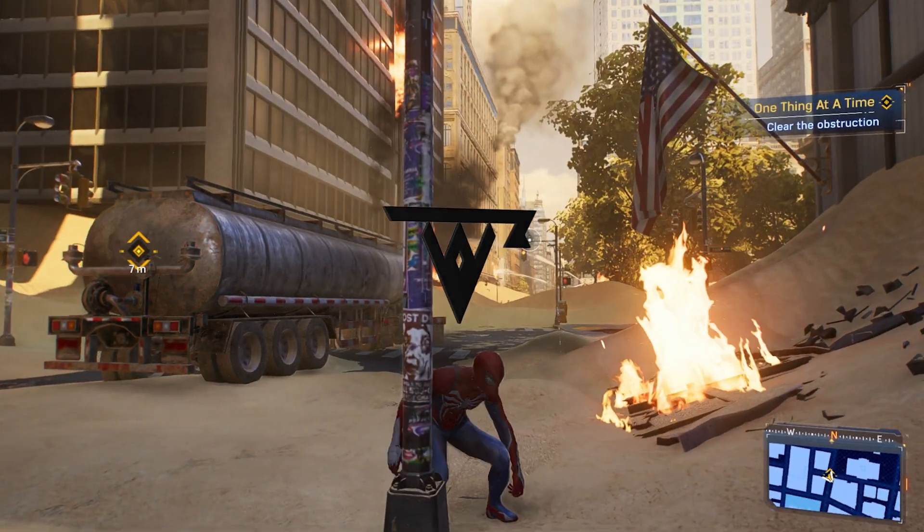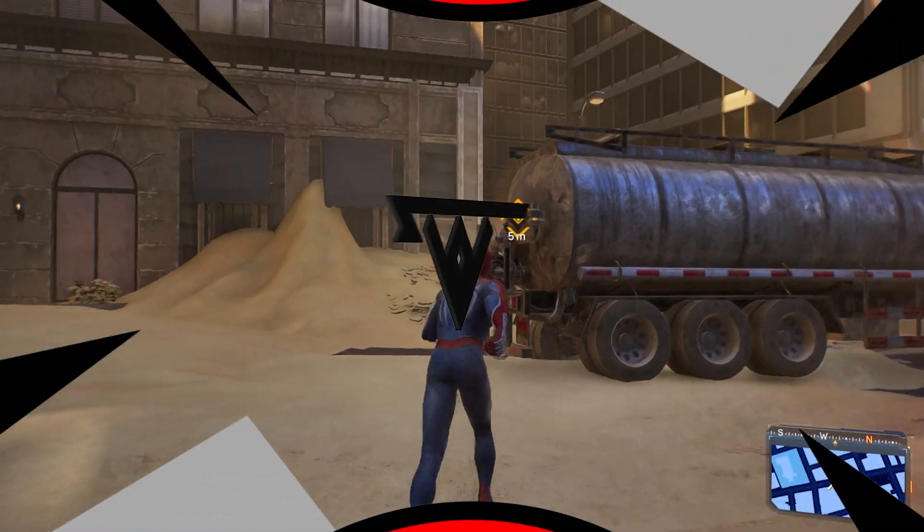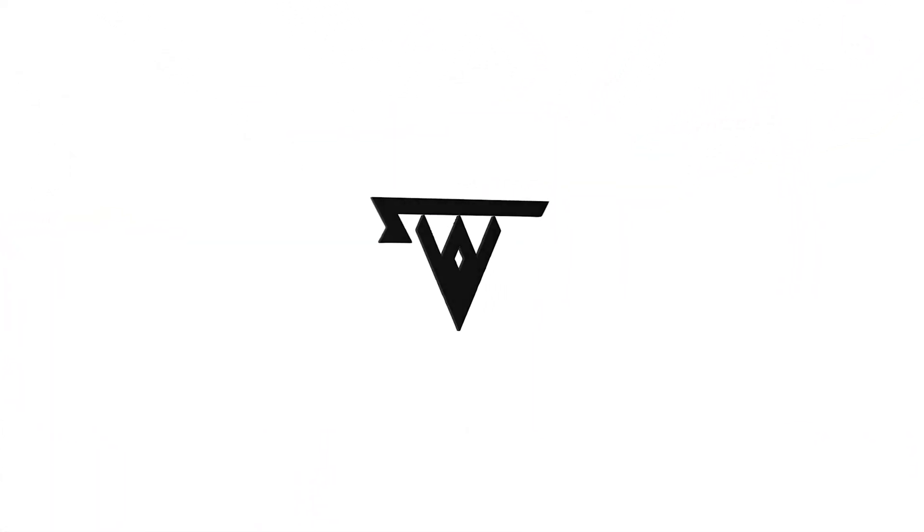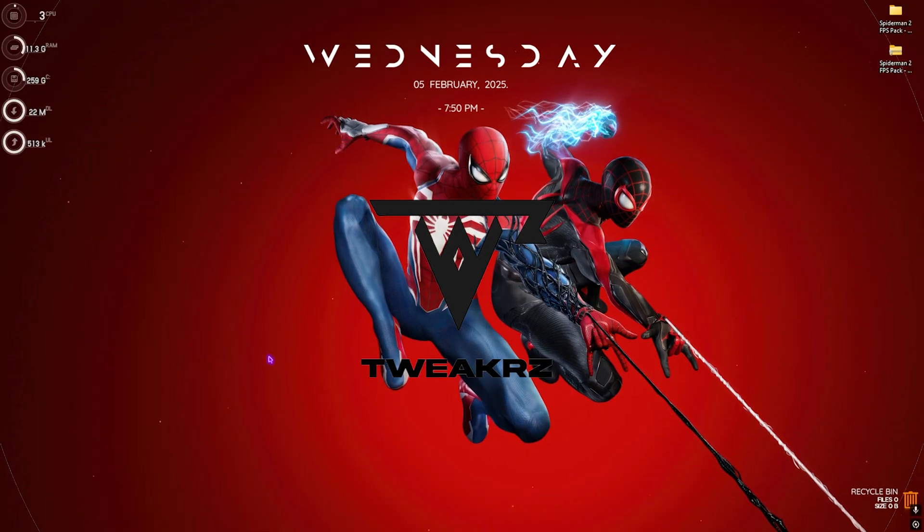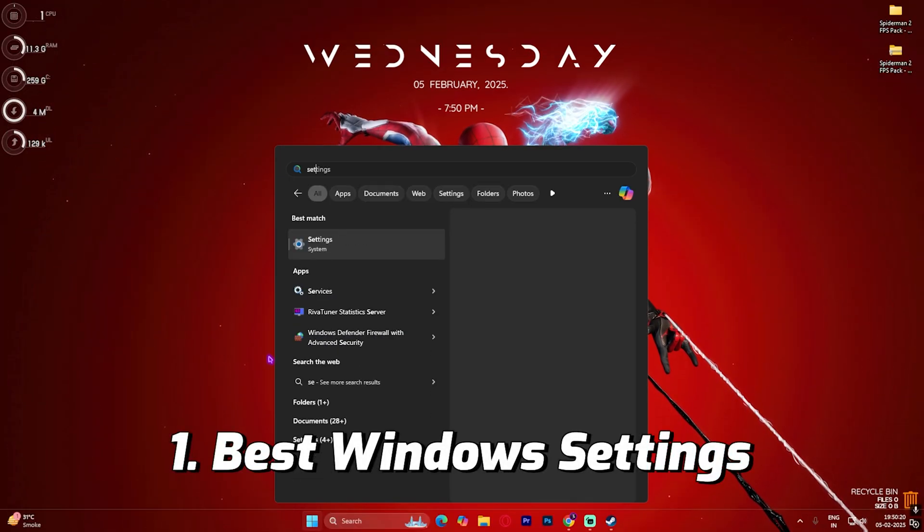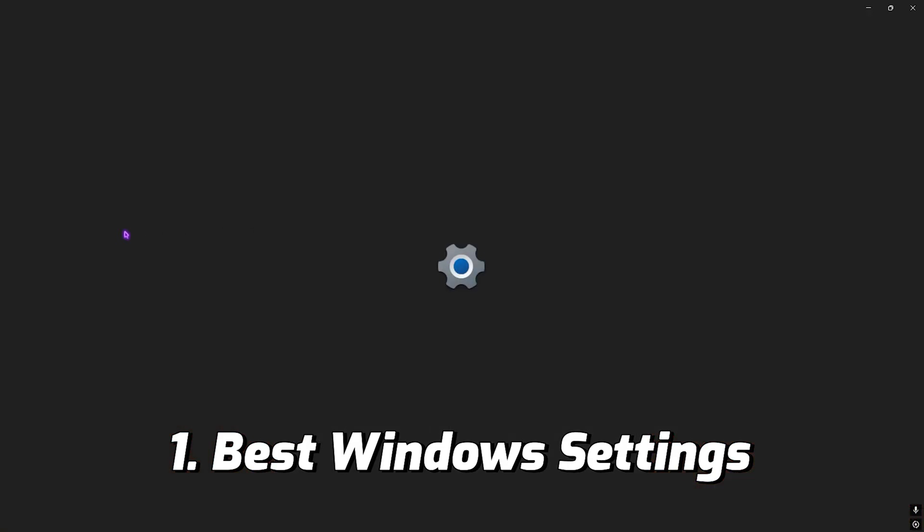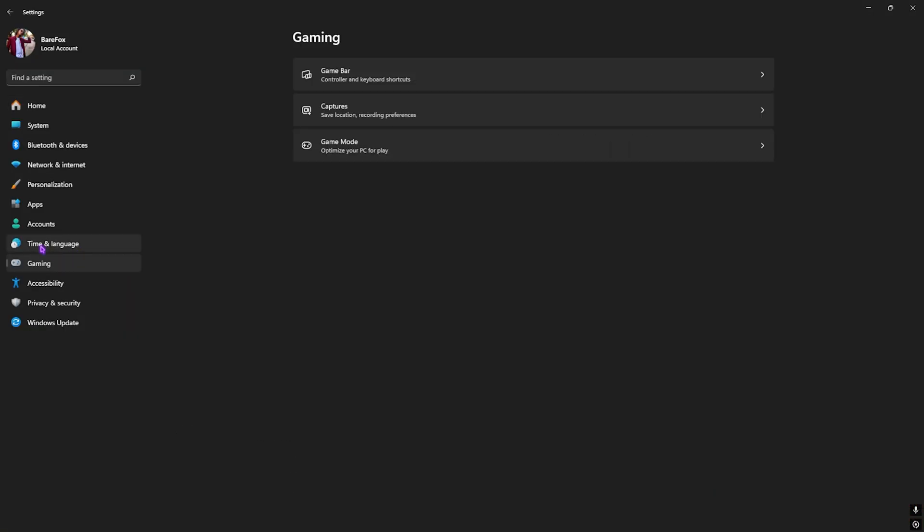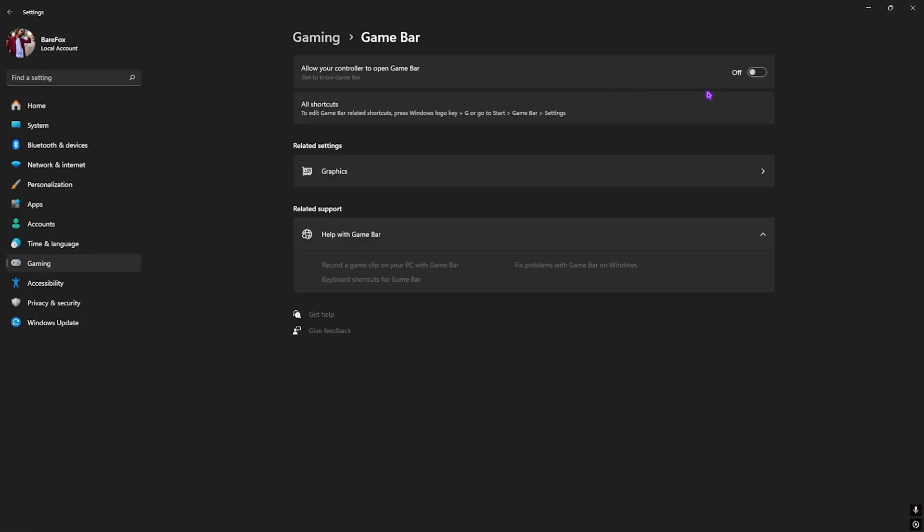Alright, step number one is the best Windows settings. For that, simply search for Settings on your PC and once you're here, go down to Gaming, head over to Game Bar.